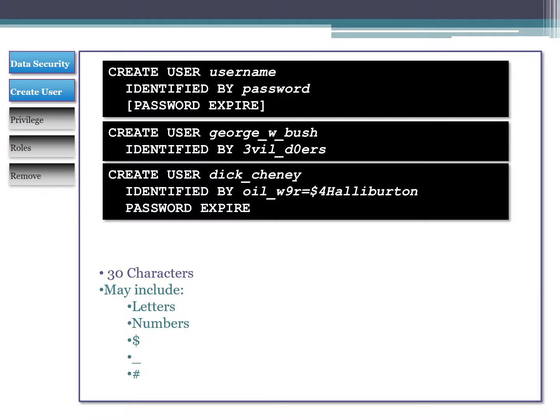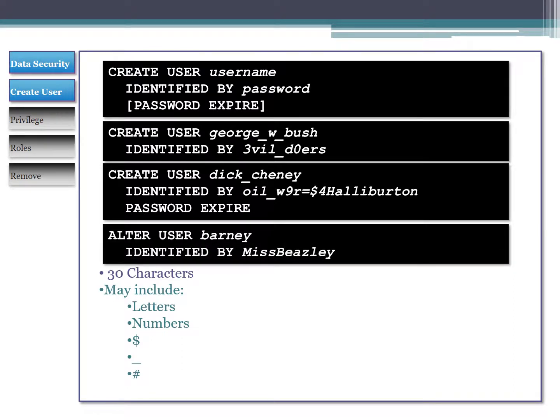However, for user Dick Cheney, the password shown has an equal sign in it, which is not in our allowed characters. You can also see it has PASSWORD EXPIRE, which is the syntax to force the user to enter a new password when they log in the first time. After creating a user, it may be necessary to change their password. For example, if user Barney's password was MsBeasley - passwords are case sensitive - and Barney forgot his password, we can reset it.